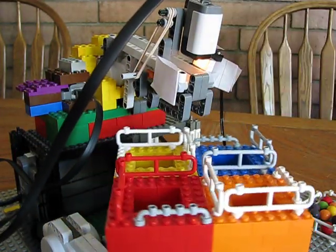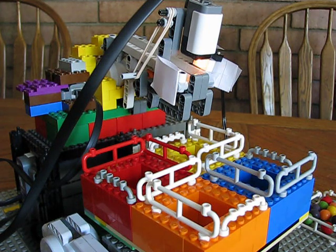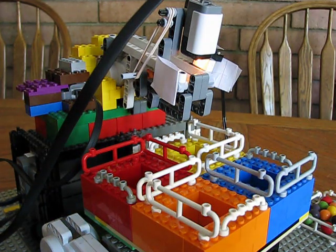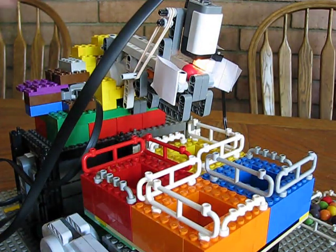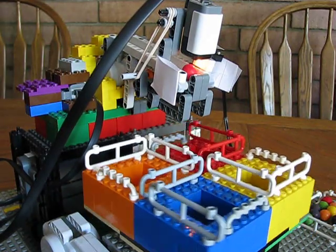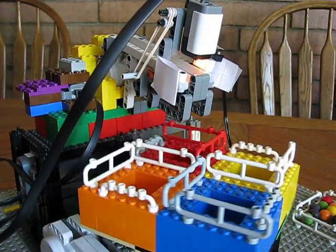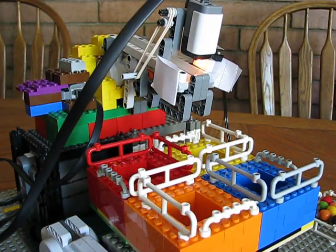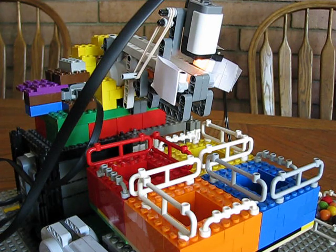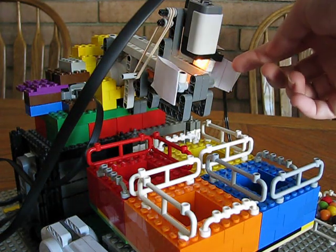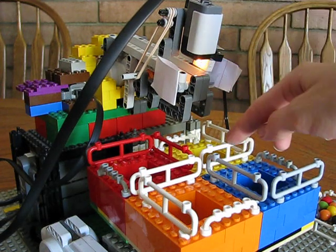You might have seen my previous video which had a few bugs in it. It couldn't tell the difference between the red and the orange, and it didn't always get the balls in the right container.